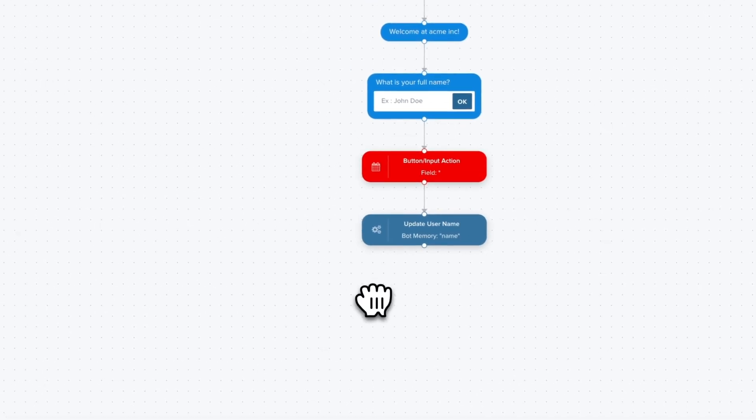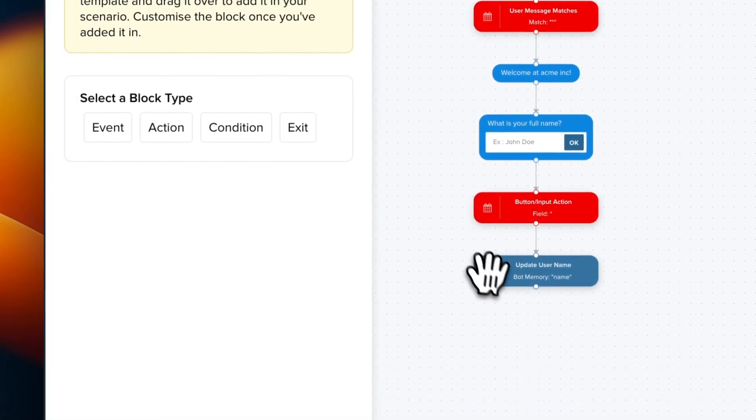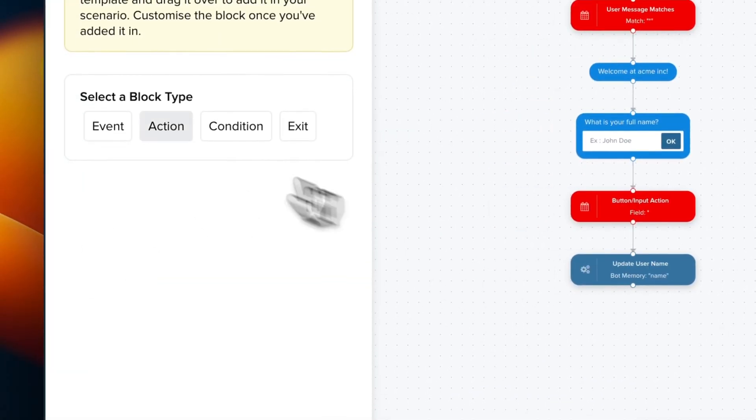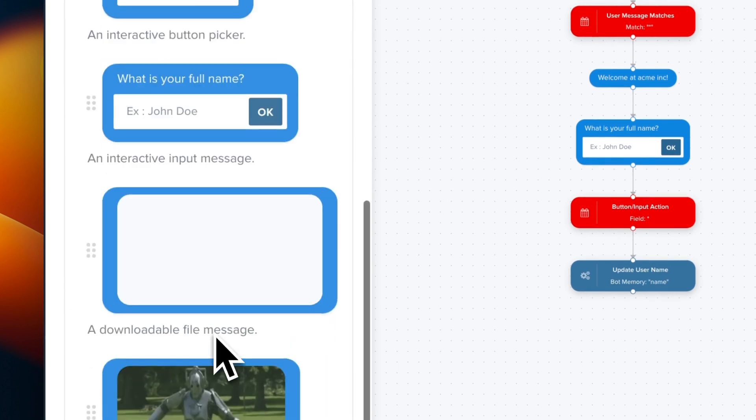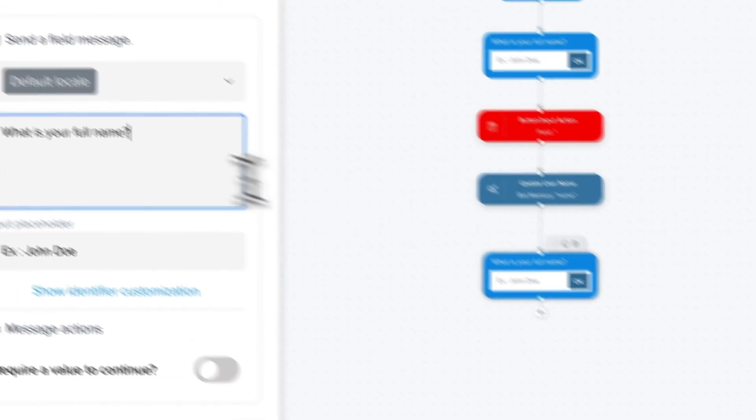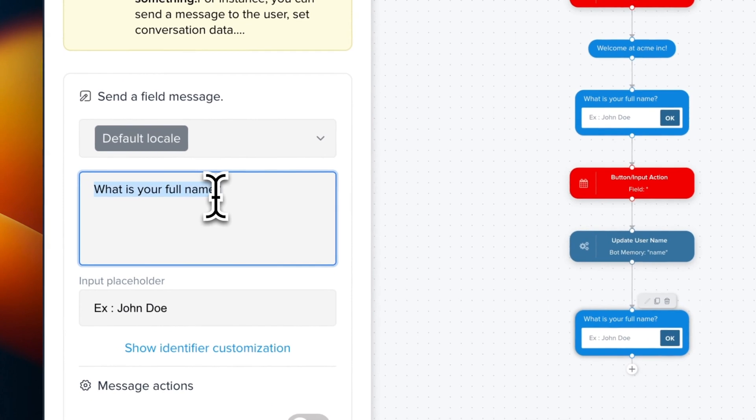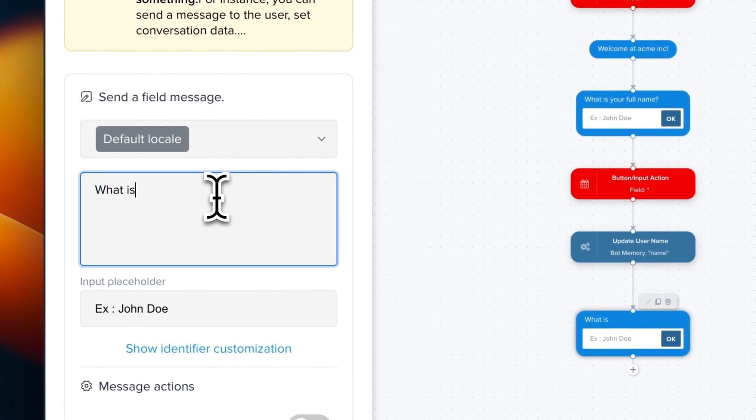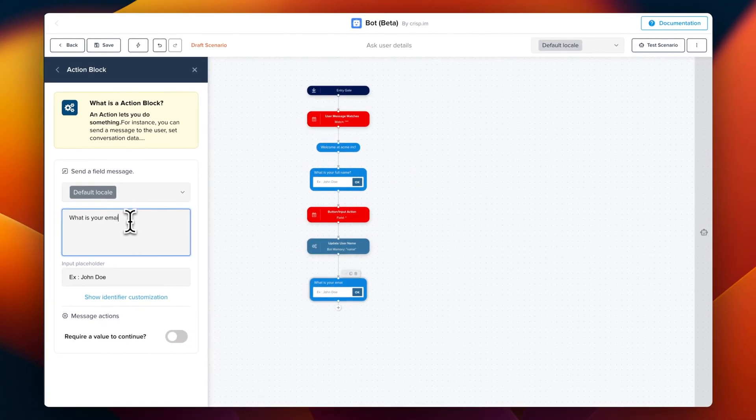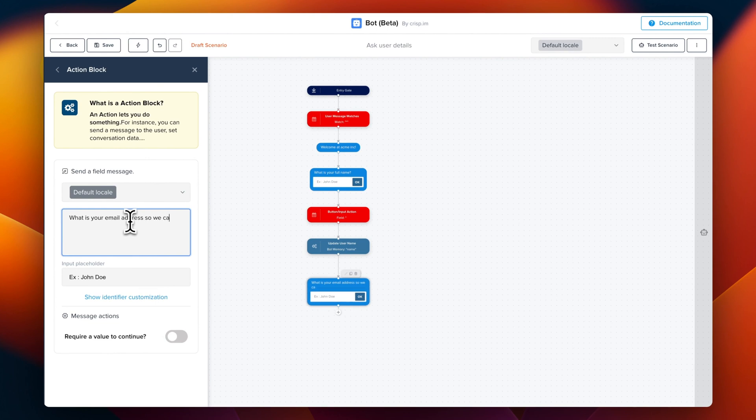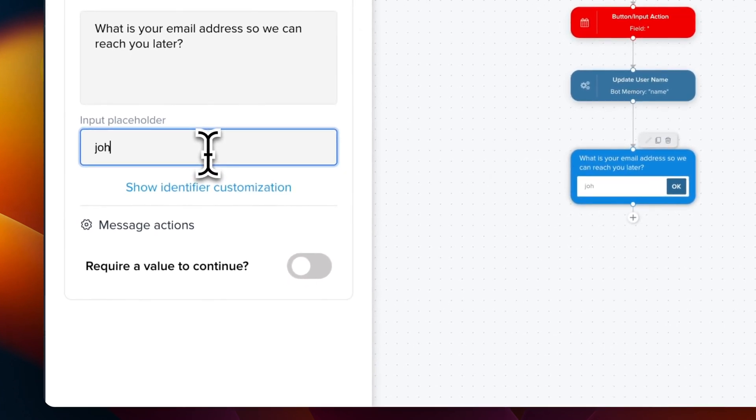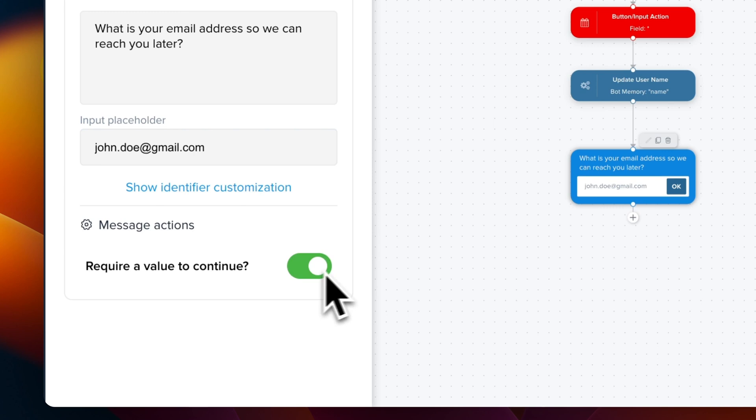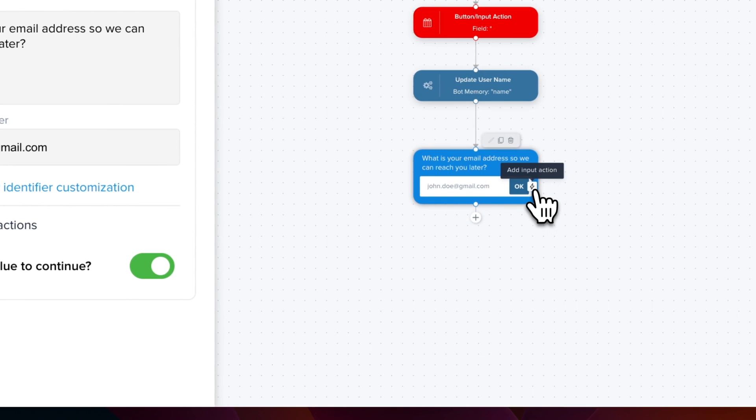So we click on plus action and we can use drag and drop and we drag the field. So we're going to edit this block so we can ask the username instead. And then we're going to update the placeholder. And just before we're going to force the user to complete this step before continuing to the next step. So from there, the steps are pretty much the same that the ones we did for the name.